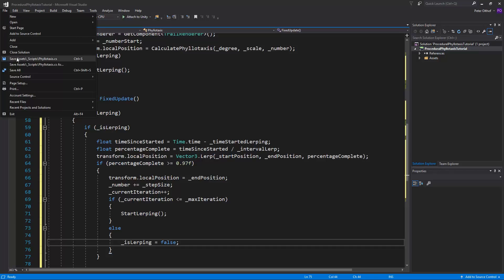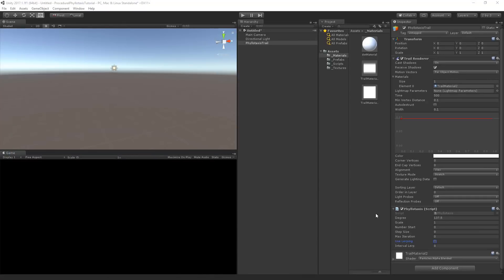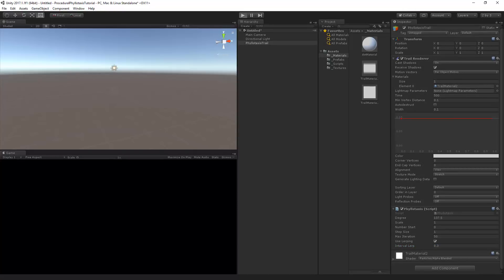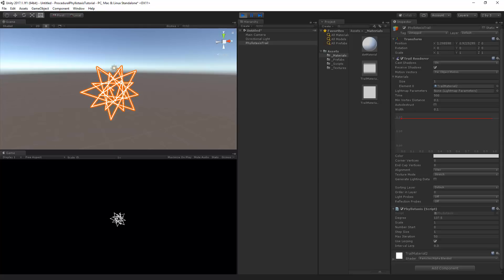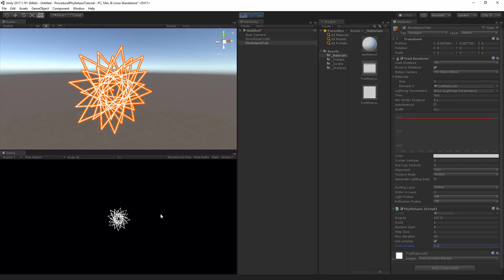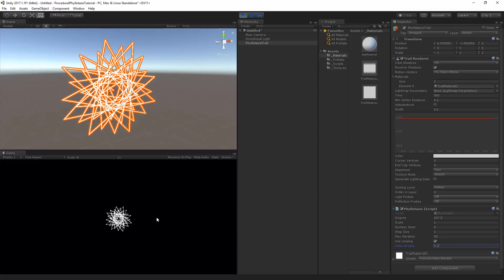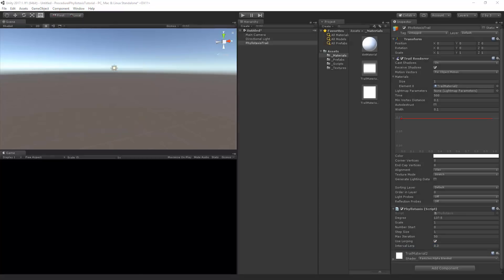Now let's save the script and go back to Unity. In the inspector we see our values - we need to increase the step size, set it to 1. Max iterations set to 50, use lerping checked, and intervalLerp set to 0.3. Let's test this out. We can see the system is working and it stops at 50 iterations. Now with this system working we can start creating our composition.